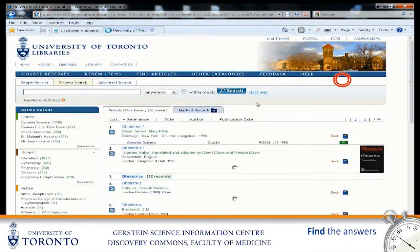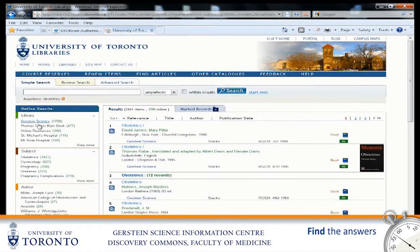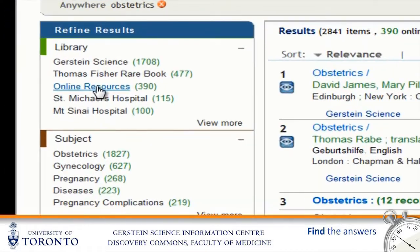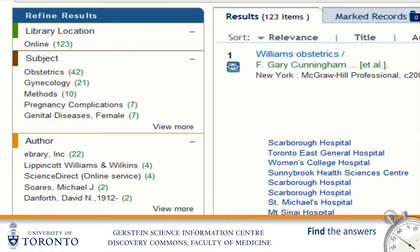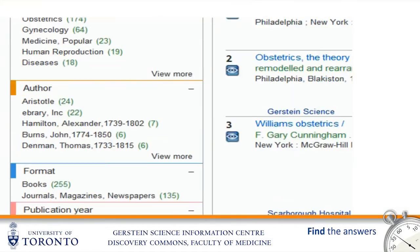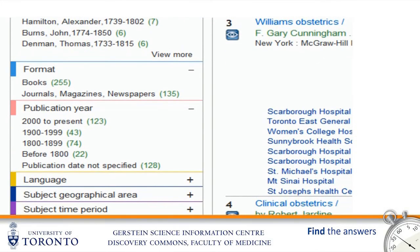In the list of results, click the link that limits the results to online materials. If you need to limit your results some more, you can use the links on the left sidebar, which will reduce results by date, subject, and other options.